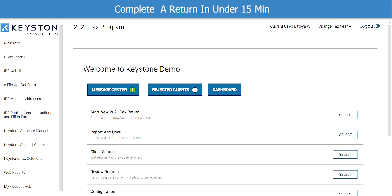Welcome to Keystone Tax Solutions. Today I will show you how to complete a return in 15 minutes or less with our Keystone Tax Solutions software.